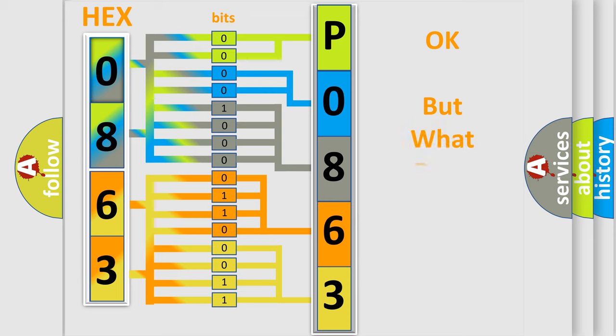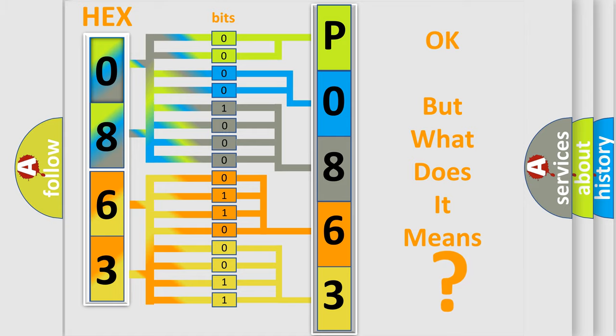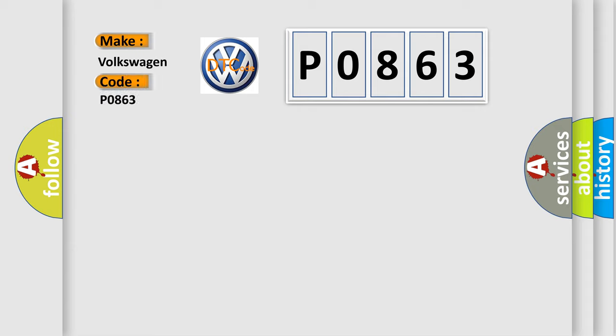We now know in what way the diagnostic tool translates the received information into a more comprehensible format. The number itself does not make sense to us if we cannot assign information about what it actually expresses. So, what does the diagnostic trouble code P0863 interpret specifically for Volkswagen car manufacturers?